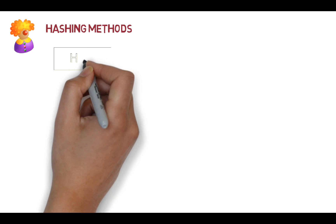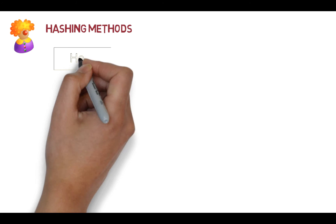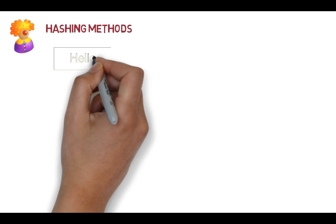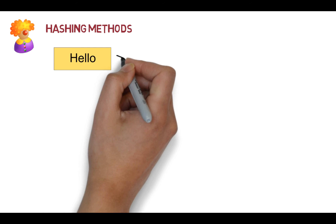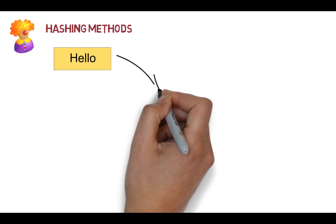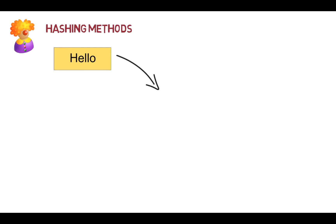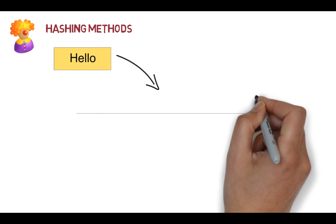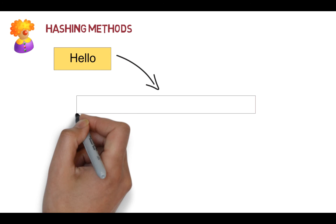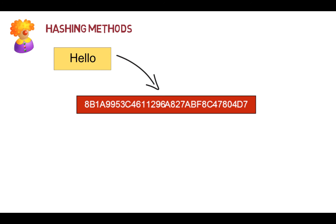The third method that we have is what's called hashing methods. With the hashing method, we take a message and we have what's called a one-way function, and the one-way function means that we can't really go in reverse. So we create a special thumbprint.